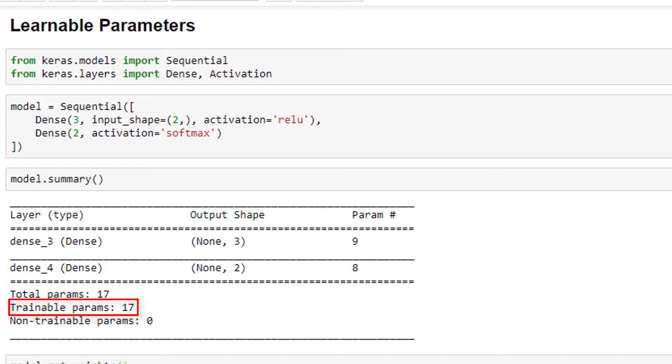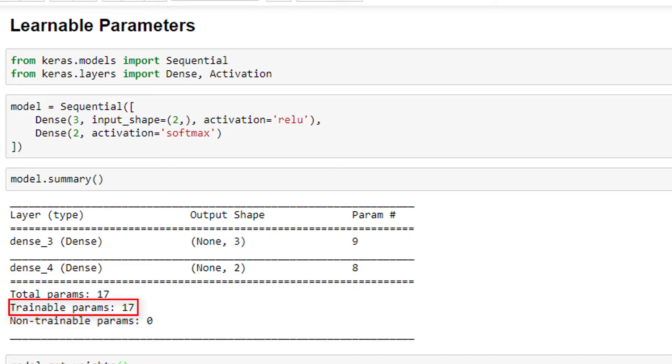We've discussed what a learnable parameter is and how to calculate the number of these parameters in each layer, and within the entire model, over in the Deep Learning Fundamentals playlist. So, go check that out if you're not sure what these things are, and then head back over here. This model that we have here is actually an exact implementation of the conceptual model we worked with over in that video.